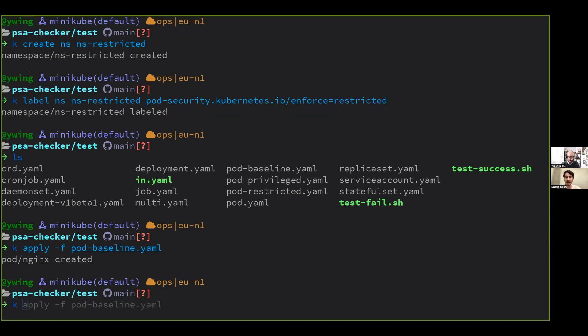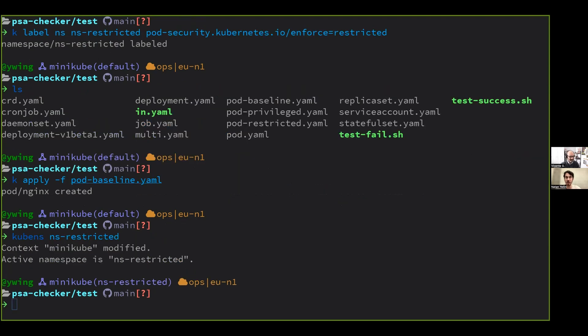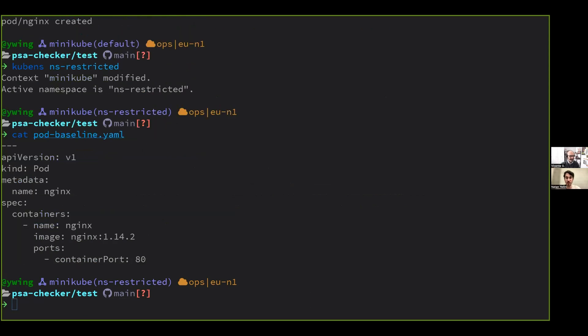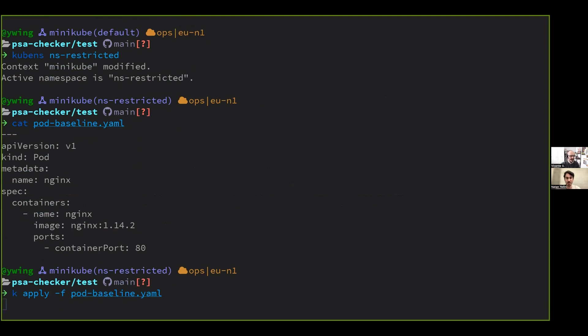So we applied a pod that's not very secure. And we applied it first to the default namespace, so it worked. And now we're going to apply it to the NSRestricted namespace that you created, which you made a restricted namespace. So we won't be able to run this type of namespace, right? Yes, that's the idea. The pod is a very simple one, but restricted requires several additional things that are not here. So now when I try to apply it to the namespace, to write namespace this way, it gets blocked.